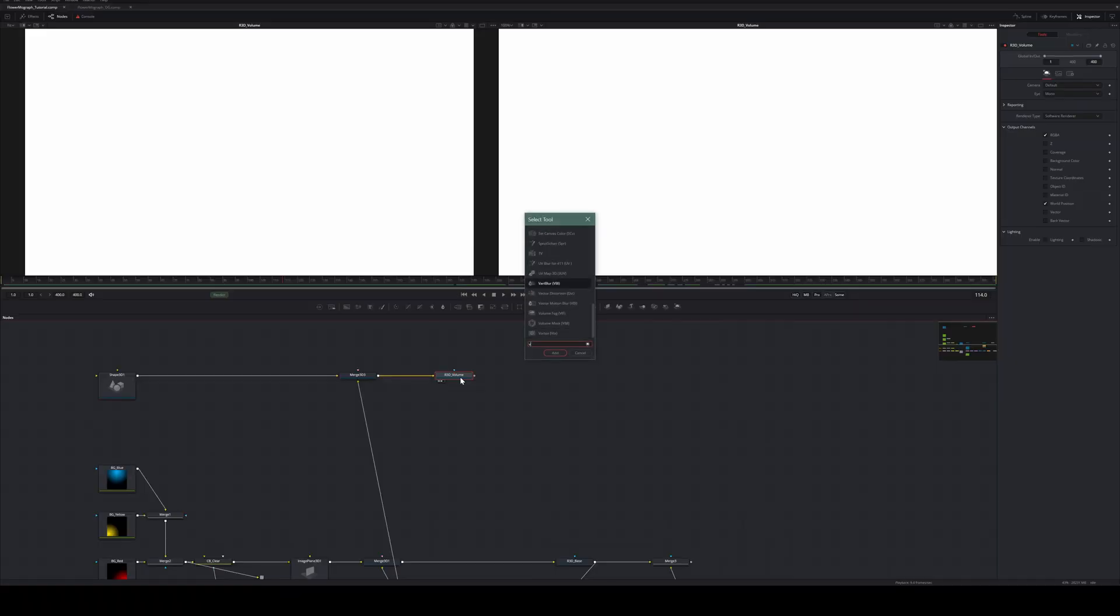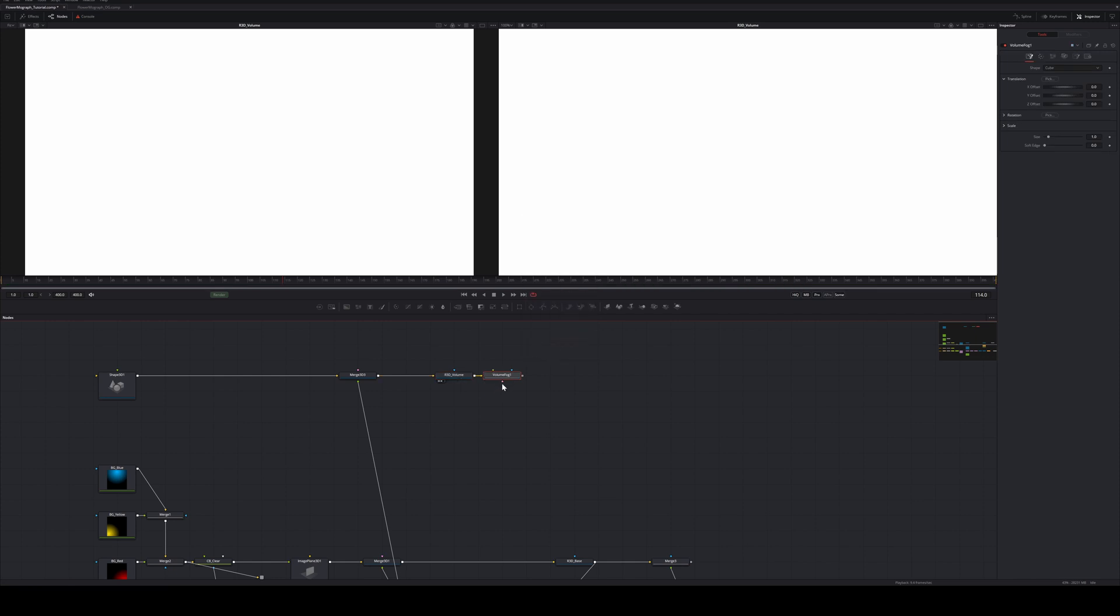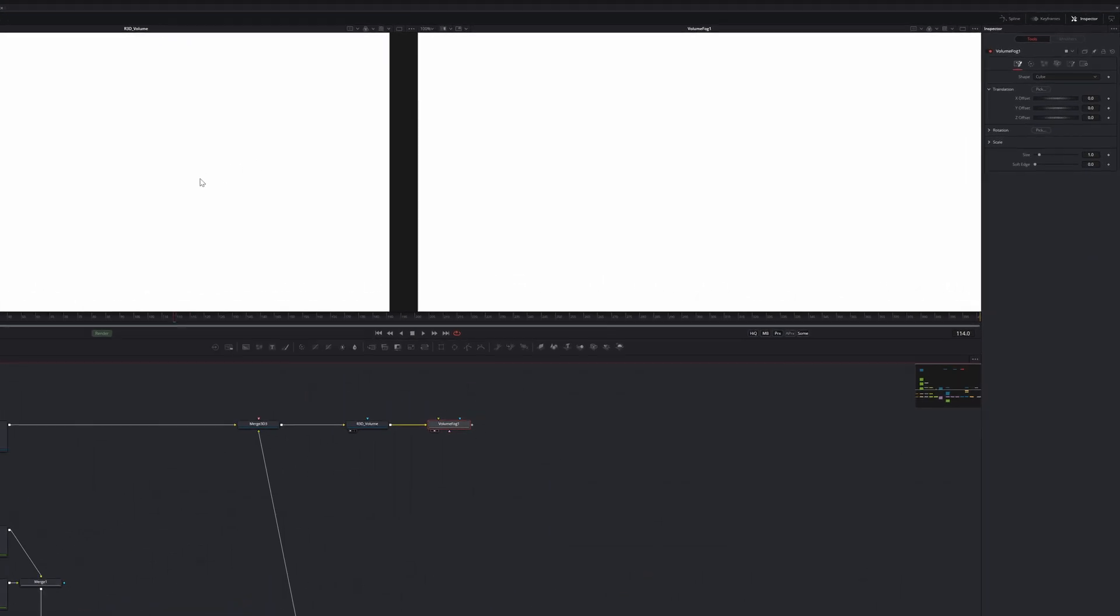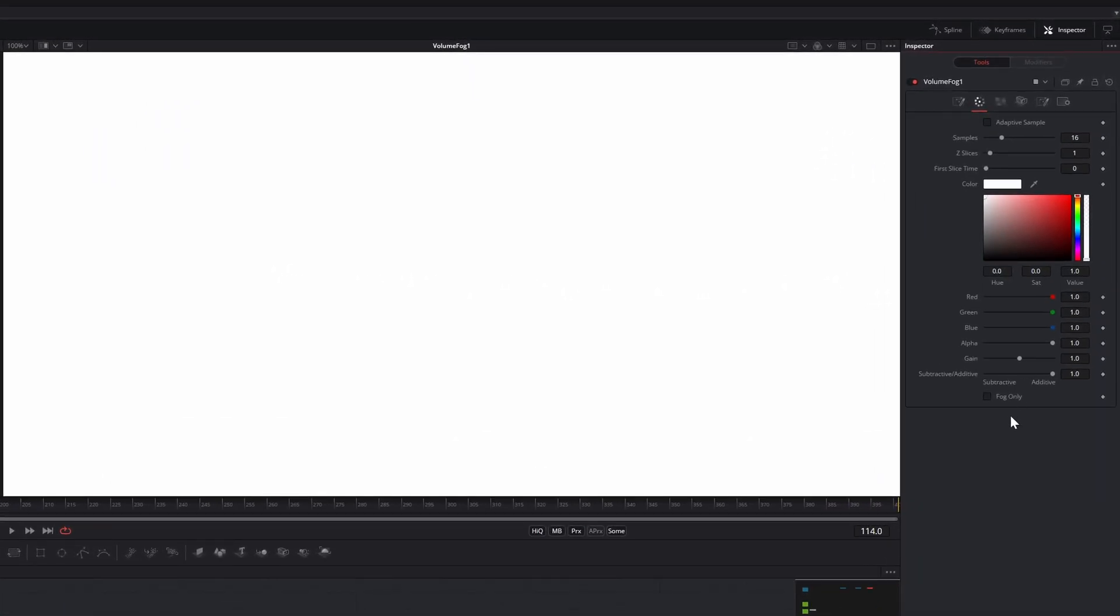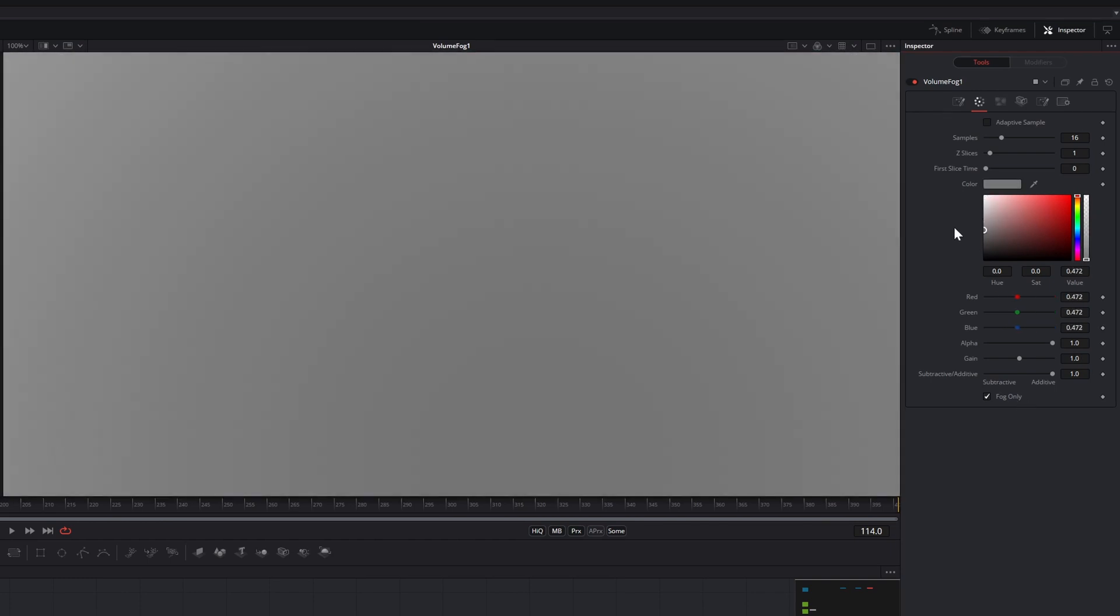Now we can add the VolumeFog node. If we view this right now, you won't see a difference. This is because we are compositing white fog onto a white image. Go to the Color tab and check fog only. You can change the color and see that we are in fact creating something.